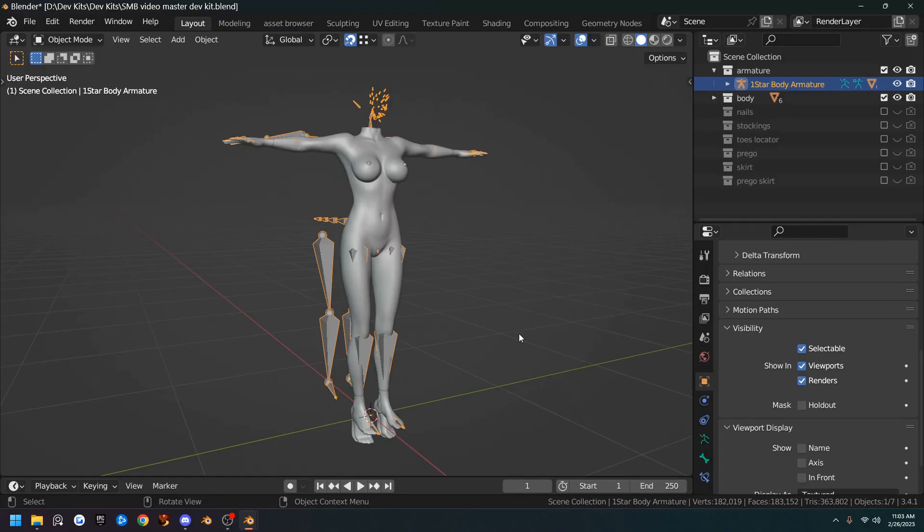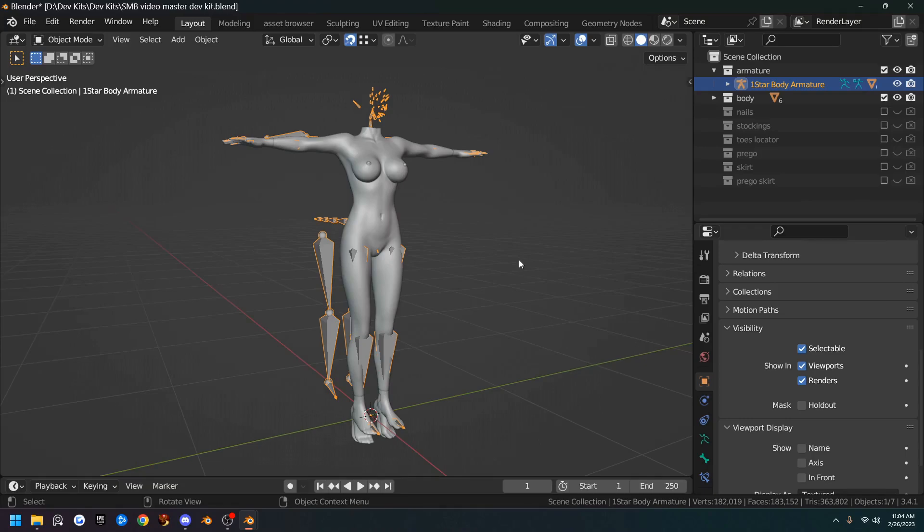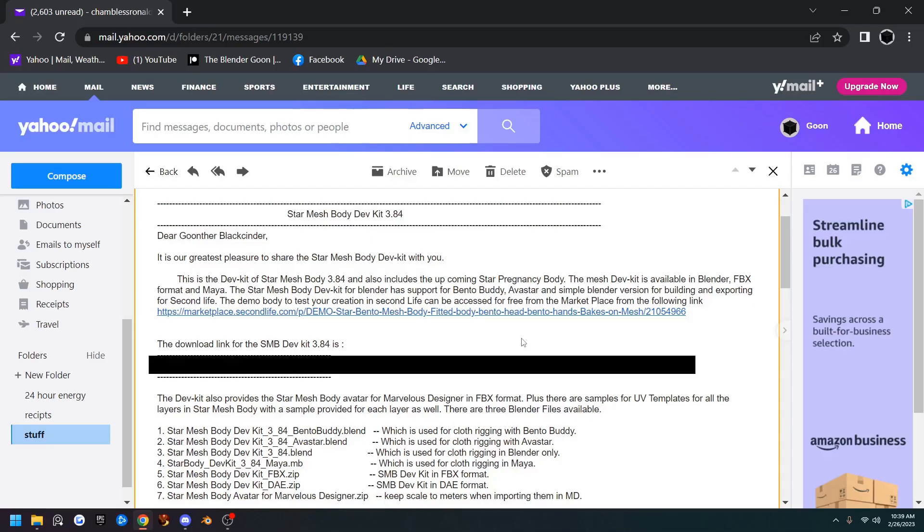Welcome to the Blender Goon. In this video we are going to be setting up our dev kit and getting it ready for us to start remeshing it with Beast Surfaces in the next video.